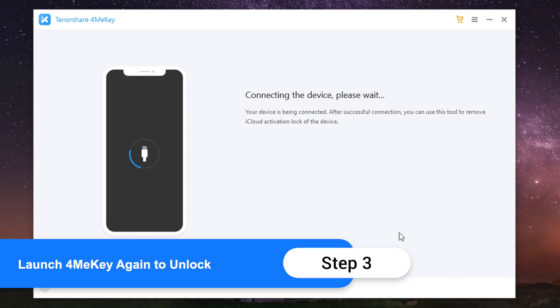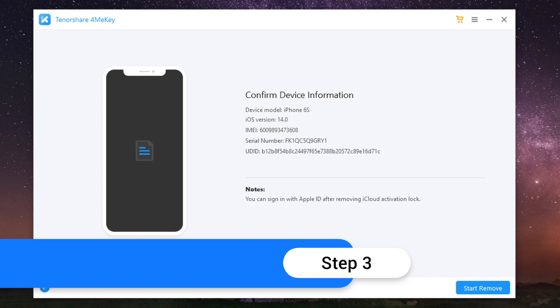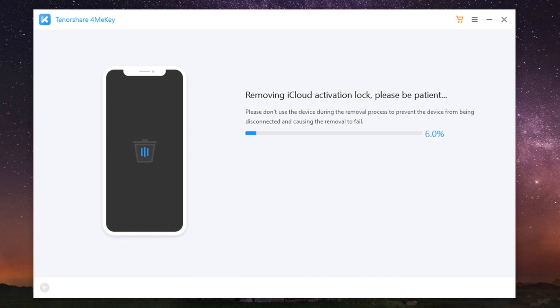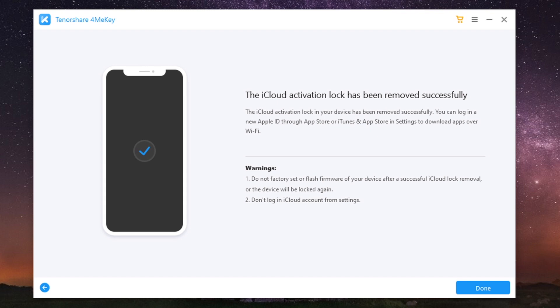After jailbreak, the device information will be confirmed. Now click Start Remove. The iCloud activation lock will be removed in minutes.